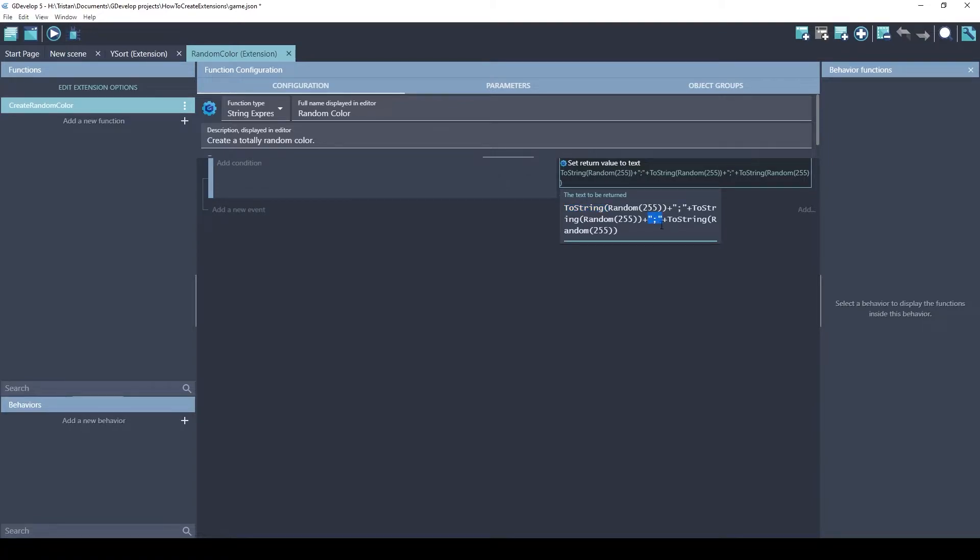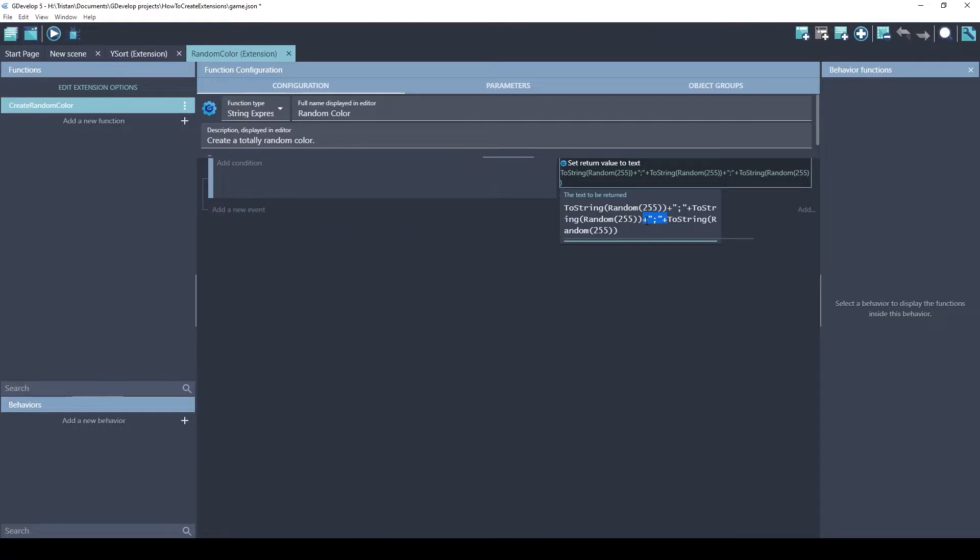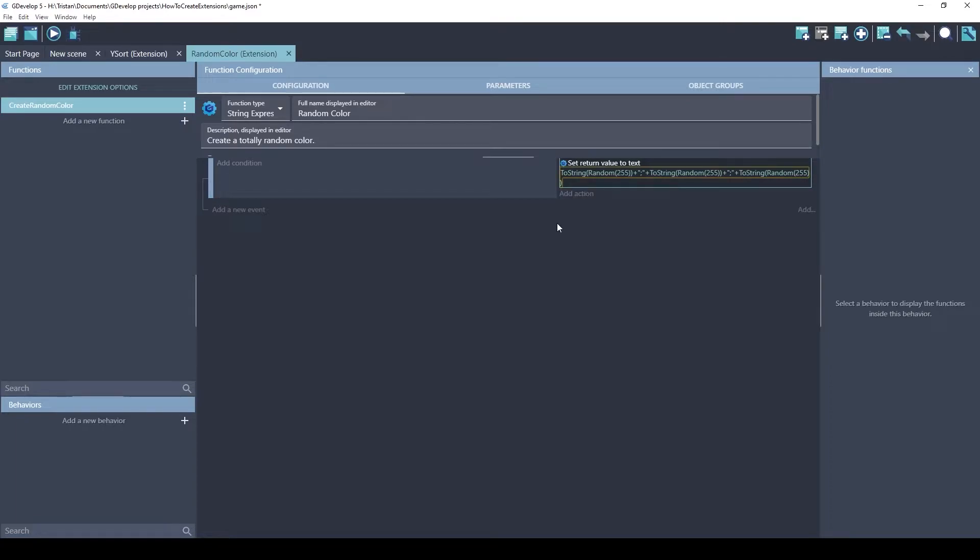And the toString function is turning those numbers into string. And this little part here, the plus, quotations, semicolon, quotation. This basically is how you concatenate or connect strings together. Because colors have to have this number, semicolon, number, semicolon, number. Let's try using this function.